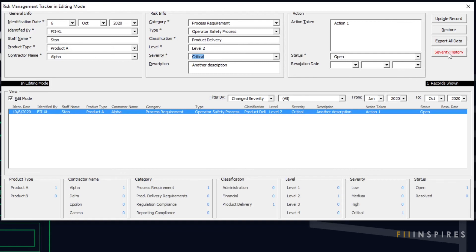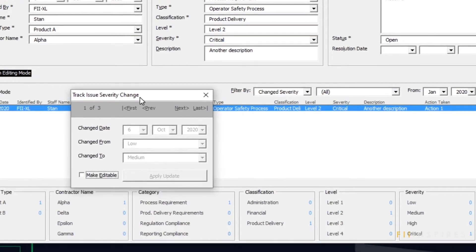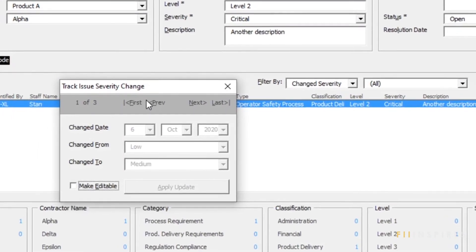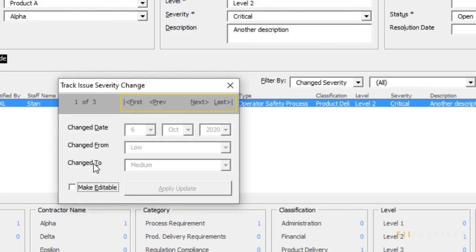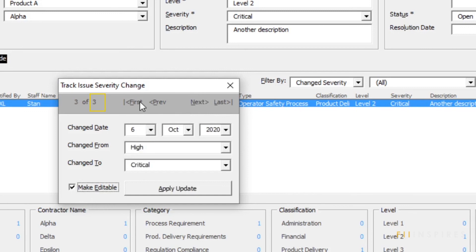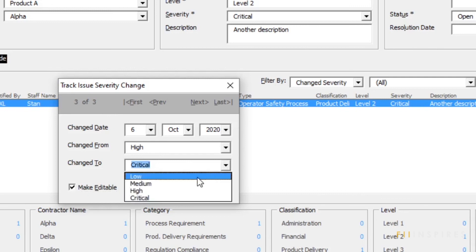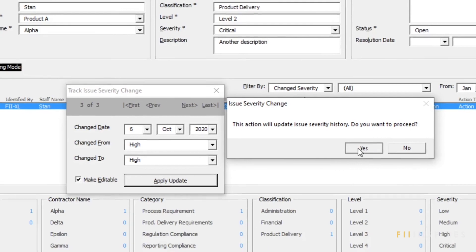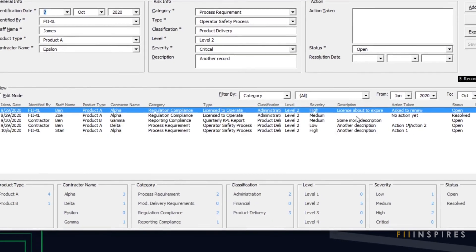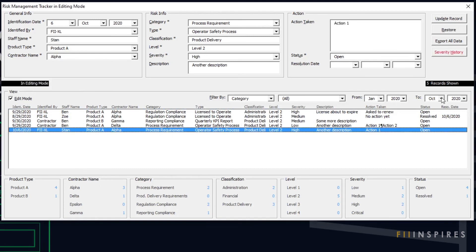If we have a record with severity change highlighted, we can click the enabled Severity History button to know more about the change — we get to know when the change occurred and from what level of severity. The First, Previous, Next, and Last labels at the top of the form are for navigation, useful if we have a lot of history to explore. To edit, check Make Editable. This record has three severity changes. If for some reason we want to nullify a change, we just make sure the Change To is the same as the Change From and apply the updates. Such a history will not show the next time we view that record's risk severity change history.